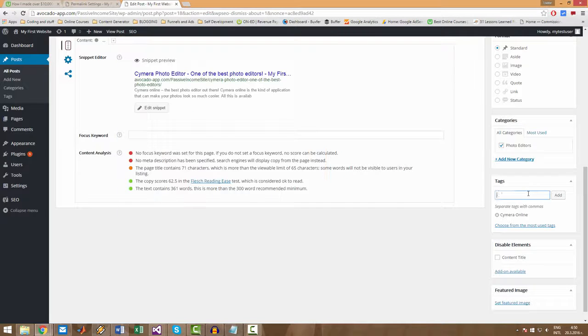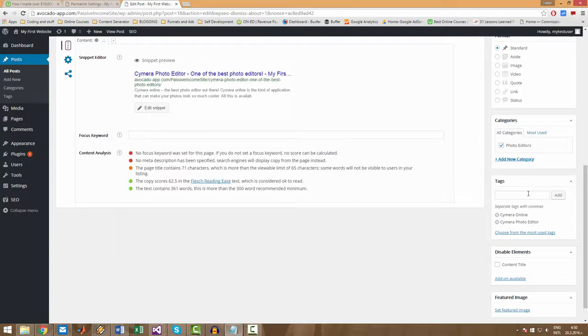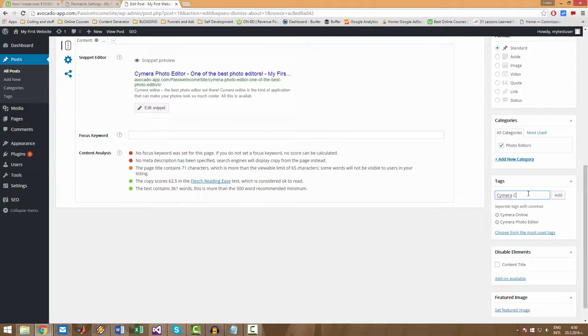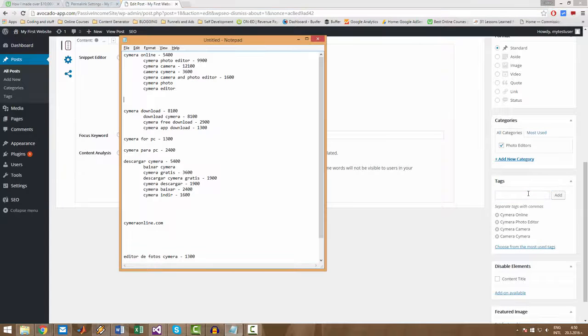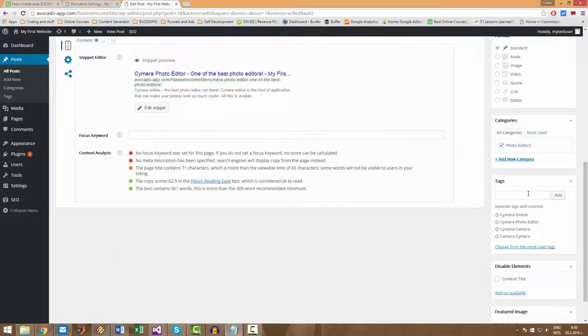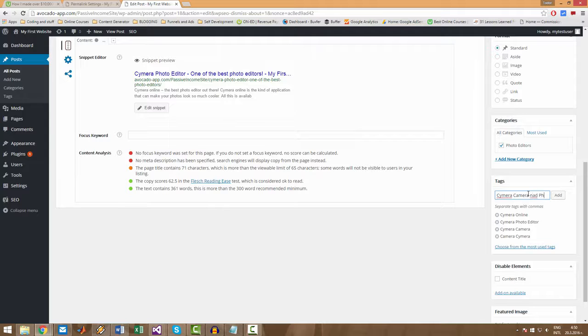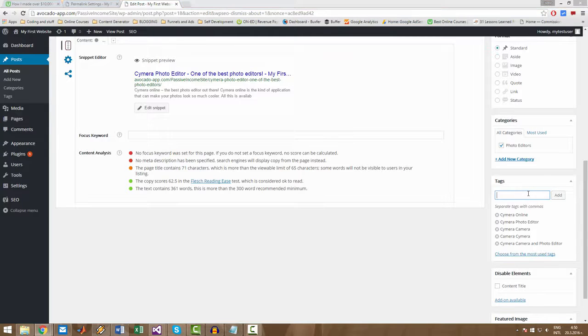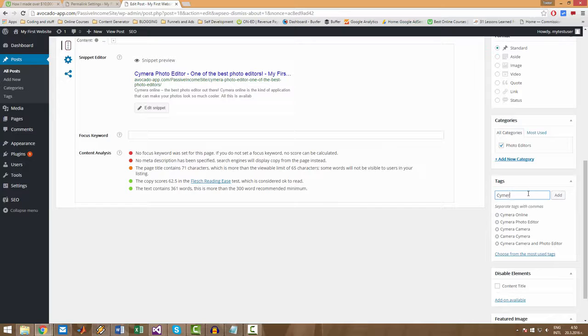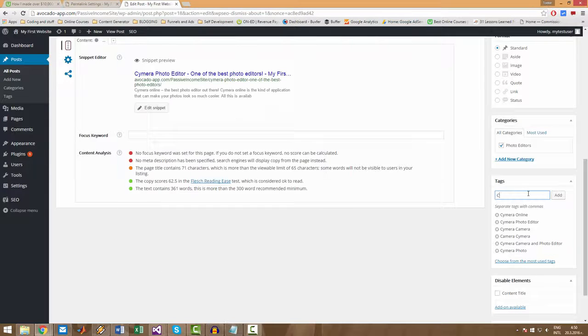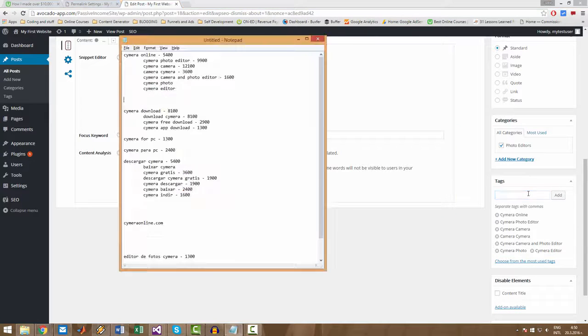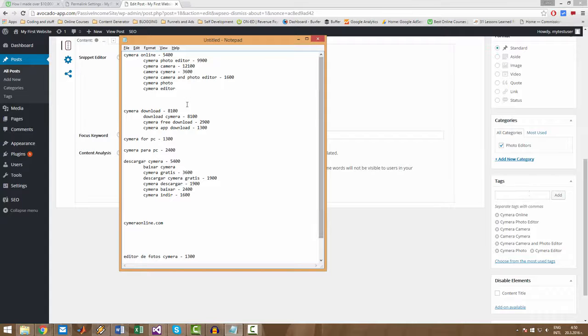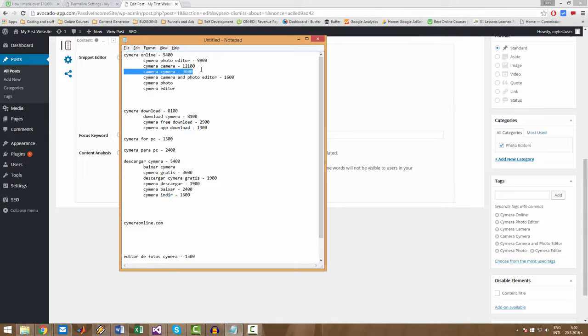Then we have CIMERA photo, photo editor. CIMERA camera, camera, CIMERA. Then CIMERA camera and photo. Come on, photo editor and CIMERA photo, CIMERA editor. We had all of these under this post.